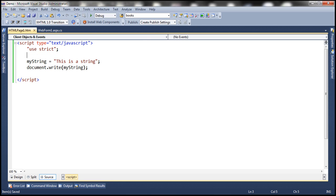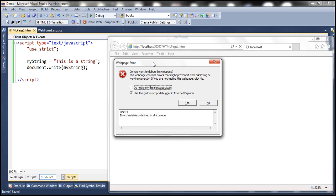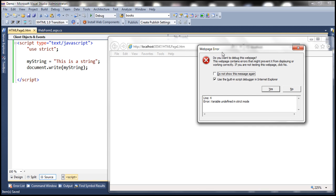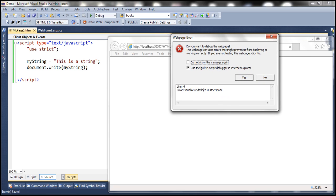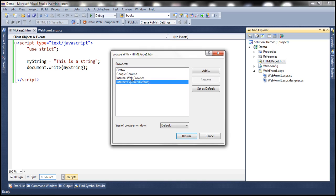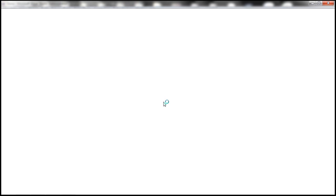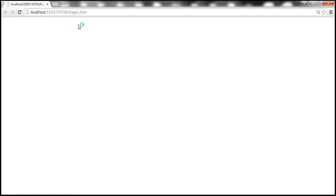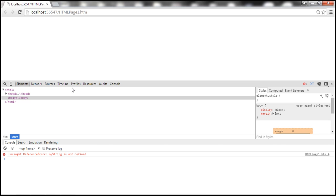Let's save the changes and reload the page. Notice that we don't have the output and we get an error — it says variable undefined in strict mode, meaning myString is undefined. If you want to view this error in Google Chrome, use the developer tools. When we press F12, it launches the developer tools, and within the console window we get an uncaught reference error: myString is not defined.